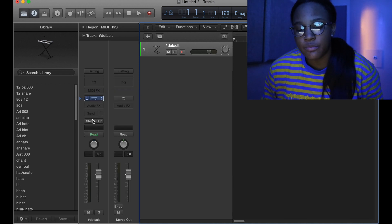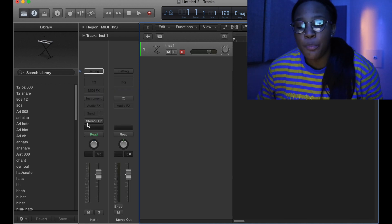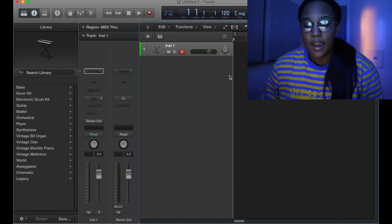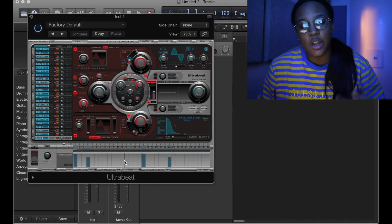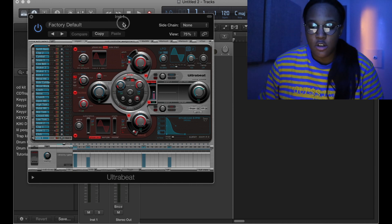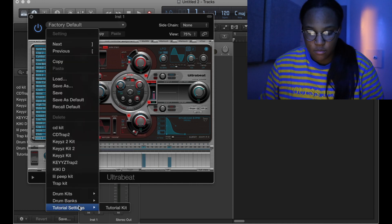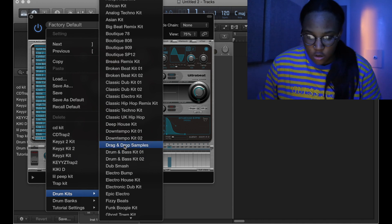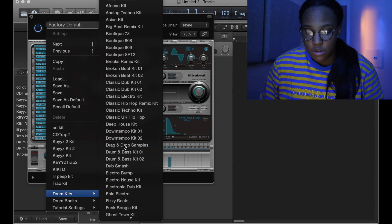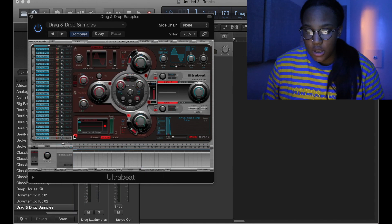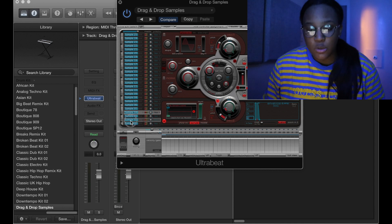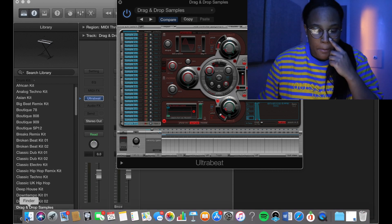You can either open your UltraBeat drum synth and import each instrument into each slot. You're gonna go to Drum Kits, and then you're gonna go to Drag and Drop Samples. Each one of these slots is blank, so what you're gonna do is...